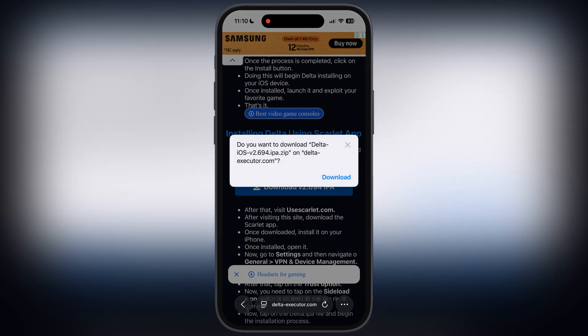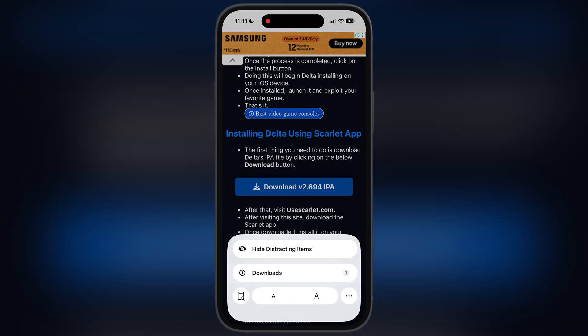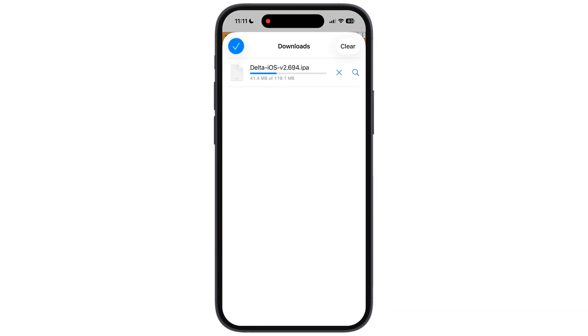Once you done watching the ad, simply download the Delta Executor updated IPA file. If Delta IPA file is downloading in zip file on your device, please use other browser like Chrome and again download the Delta Executor IPA file.